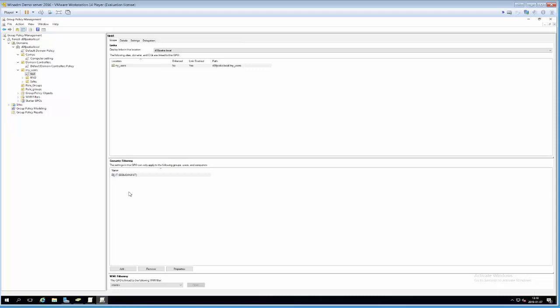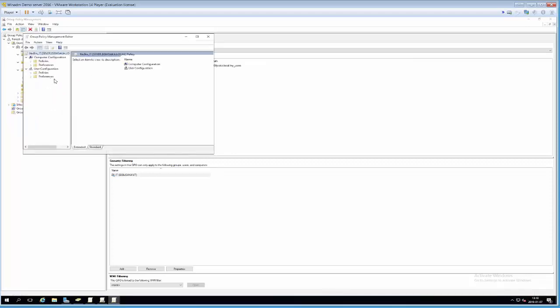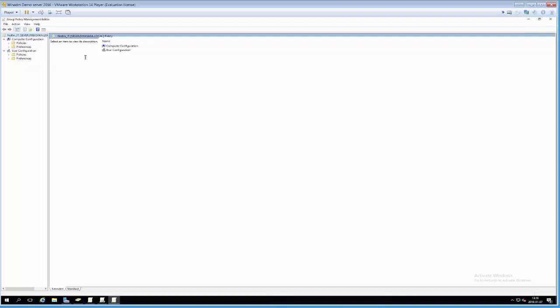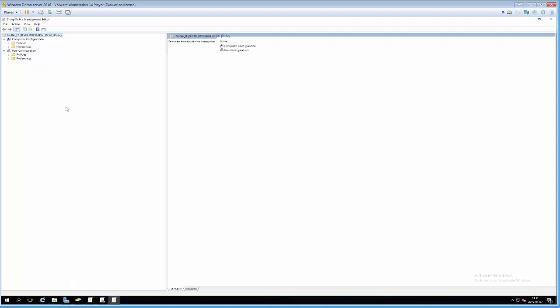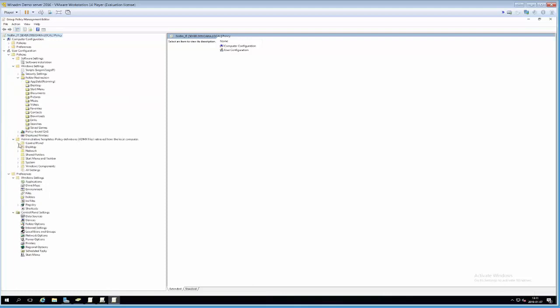The first thing I want to do is remove the recycle bin for users in the IT department using a GPO. Let's work with the test GPO and rename it to something more descriptive — we'll call it No Bin IT. To modify the settings, I right-click it and choose Edit. Since this will be applied to users in the IT department, user configuration is the most reasonable choice.